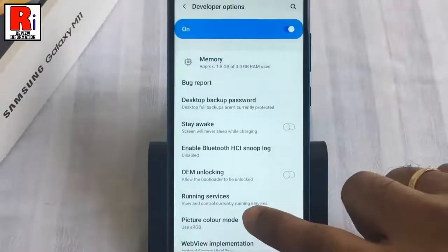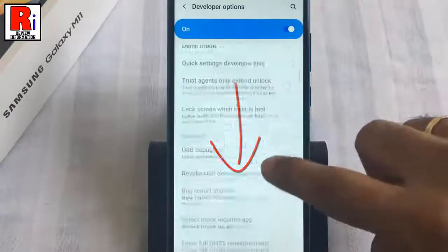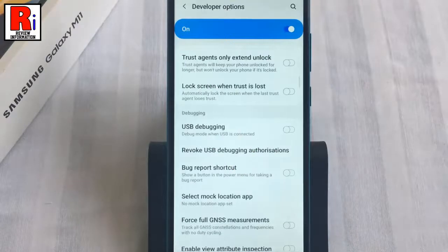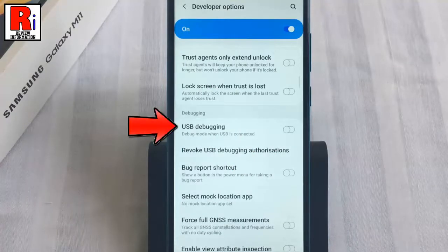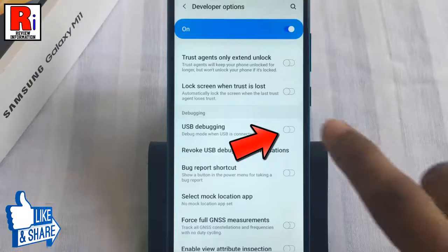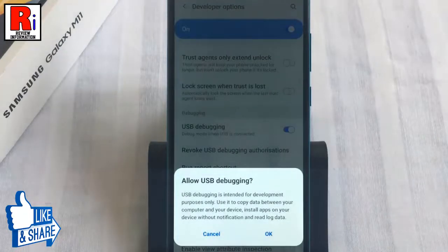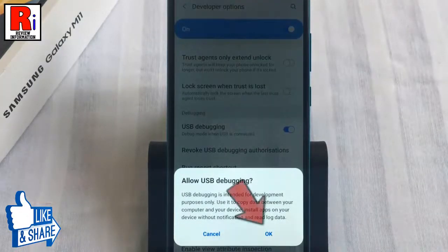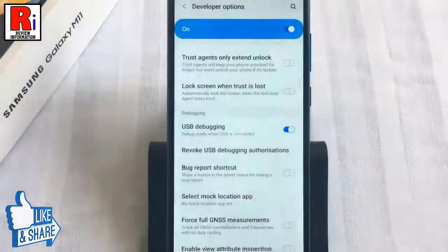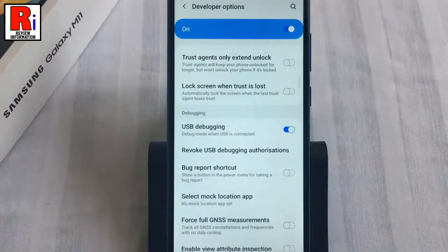Now scroll down and find USB debugging. Simply toggle that button to enable it. From the pop-up menu, select OK. And the USB debugging has been enabled.